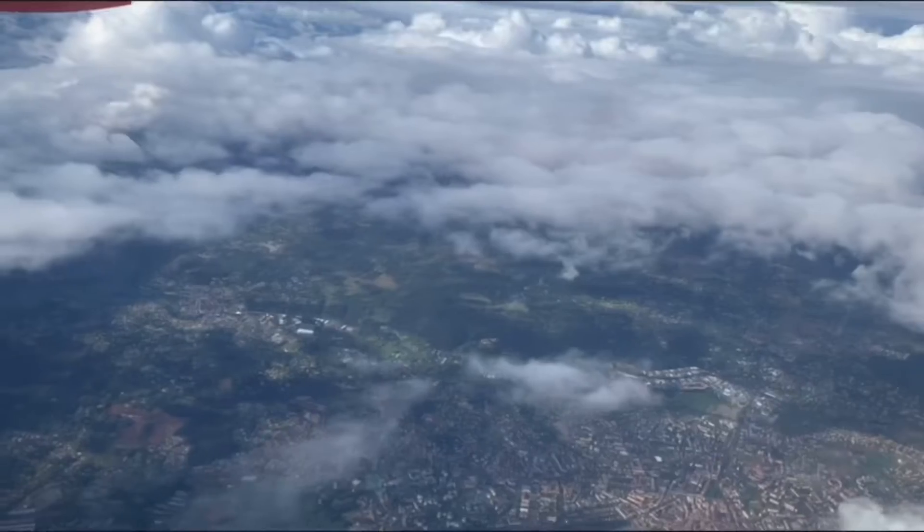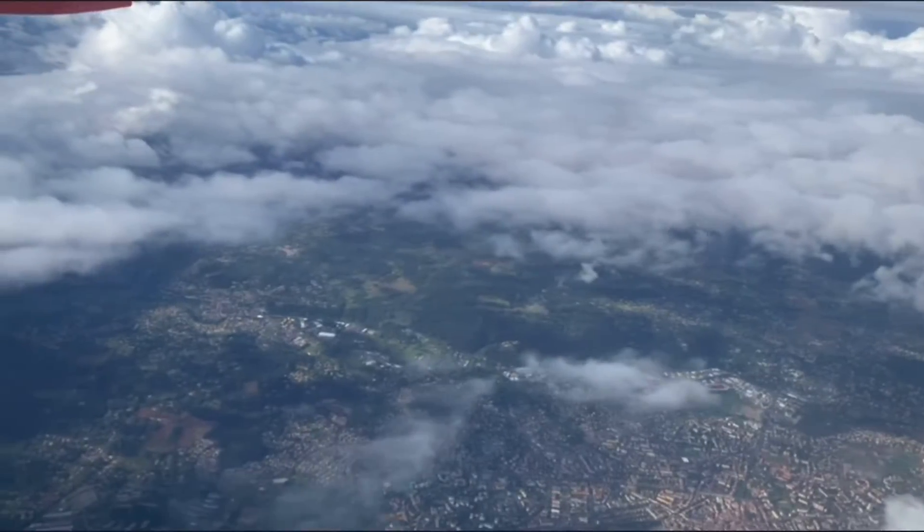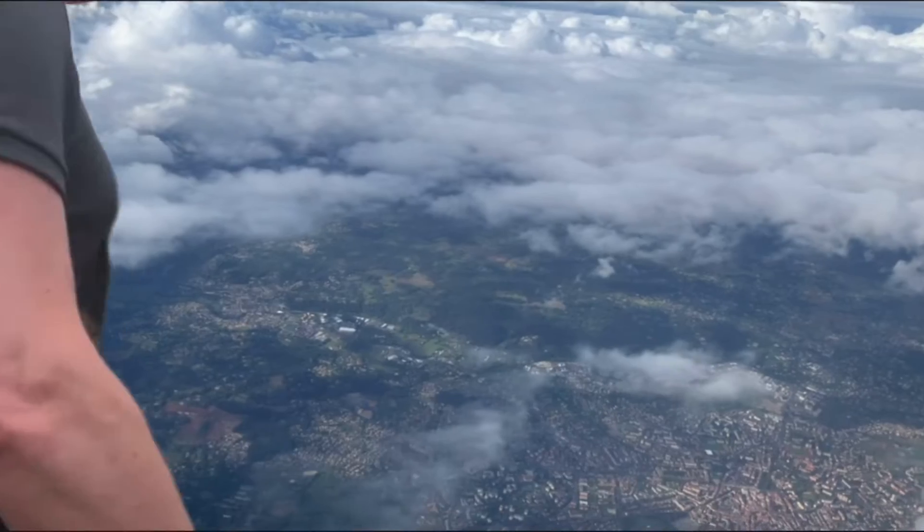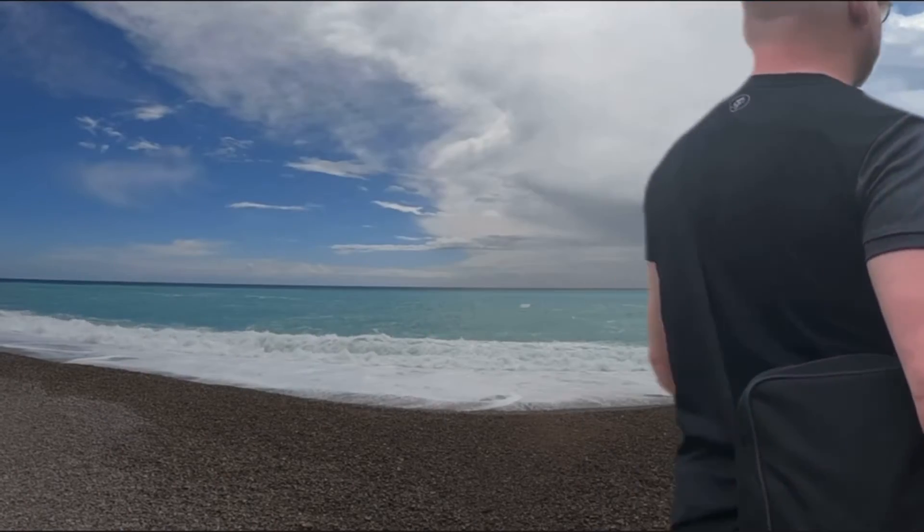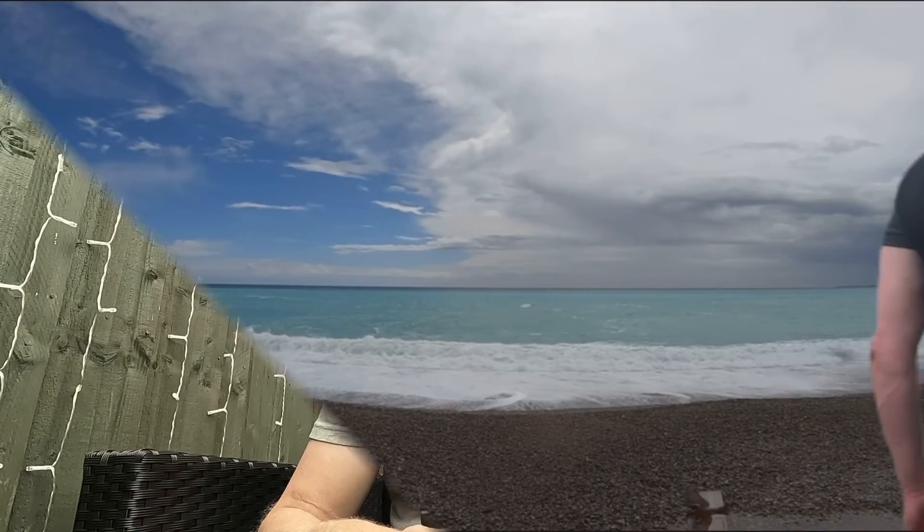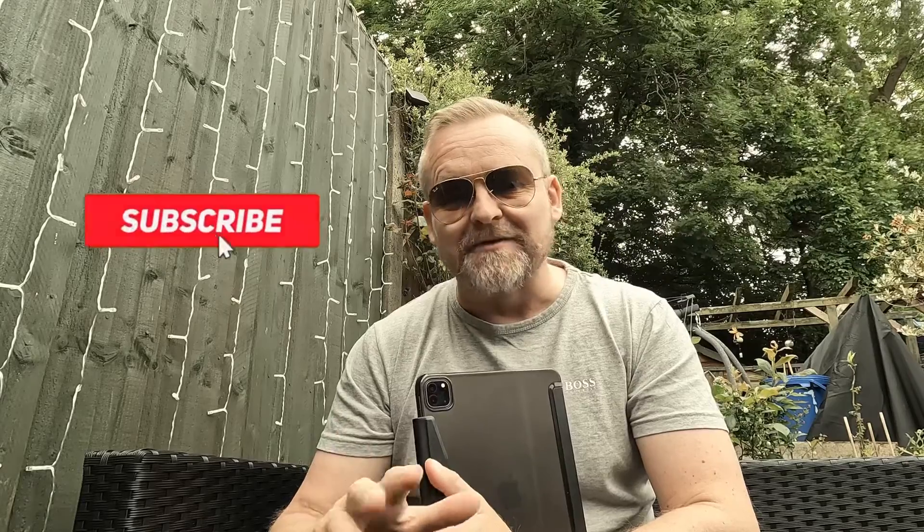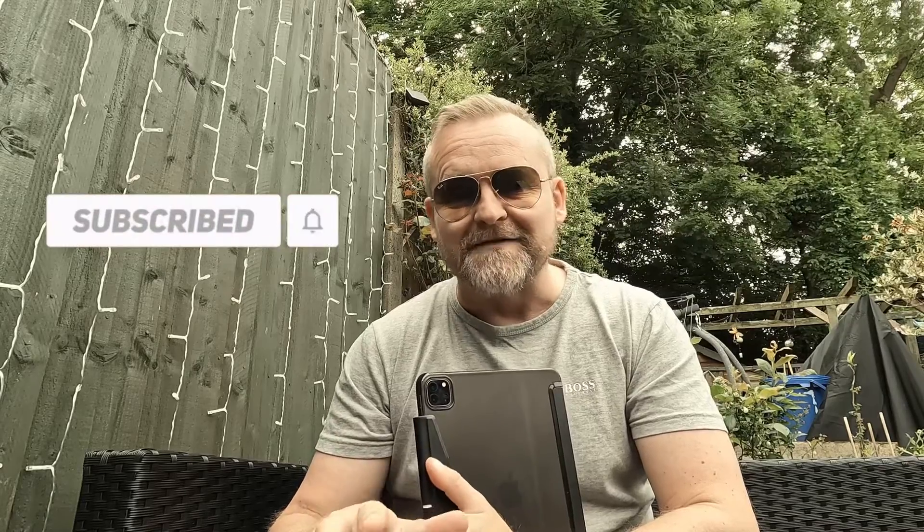Welcome back guys, in this video we're going to be using the mask tool in CapCut to do a really cool walk by transition like this. So before we jump into it, if you haven't done so already hit that subscribe button so you don't miss any of our future videos. Okay, let's mask some walking by.